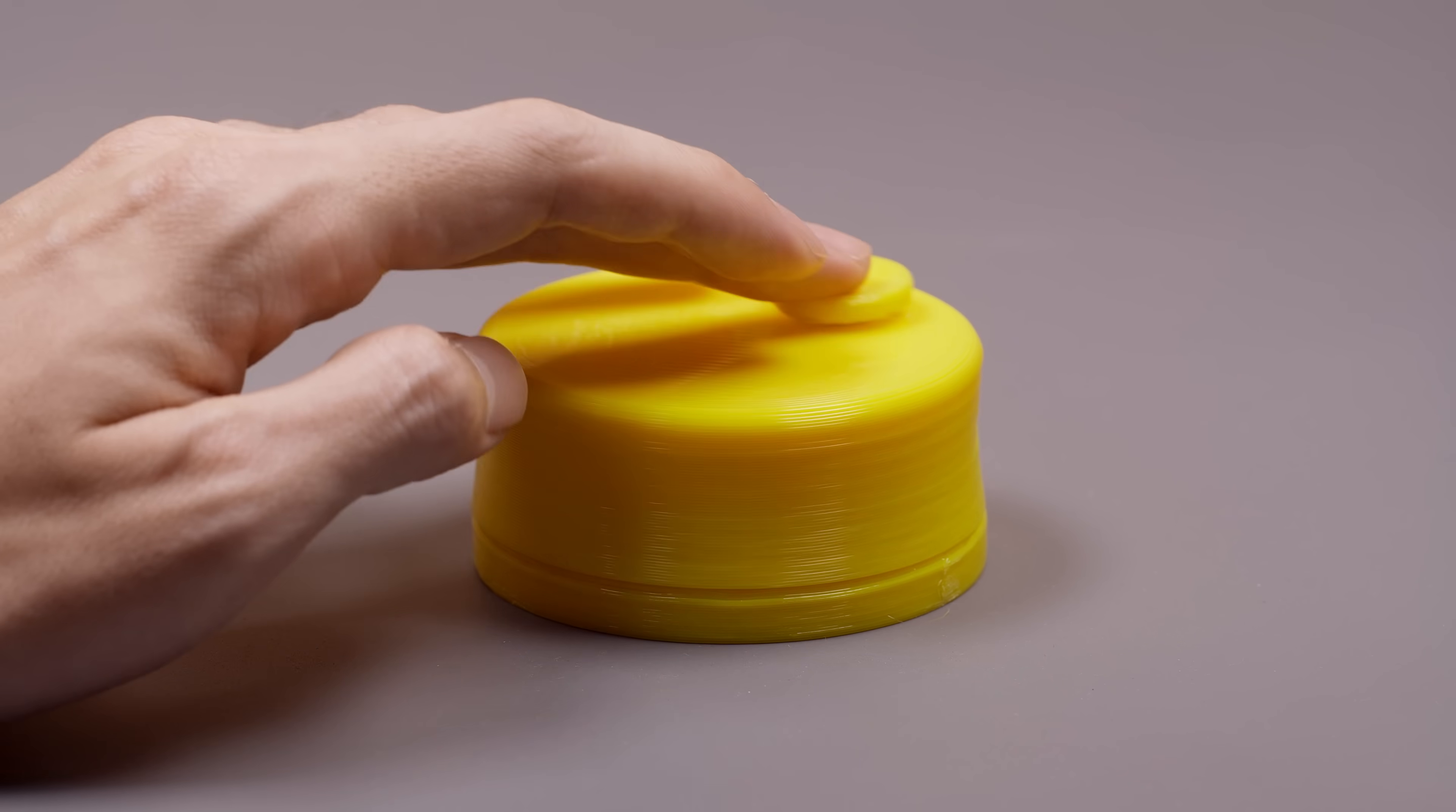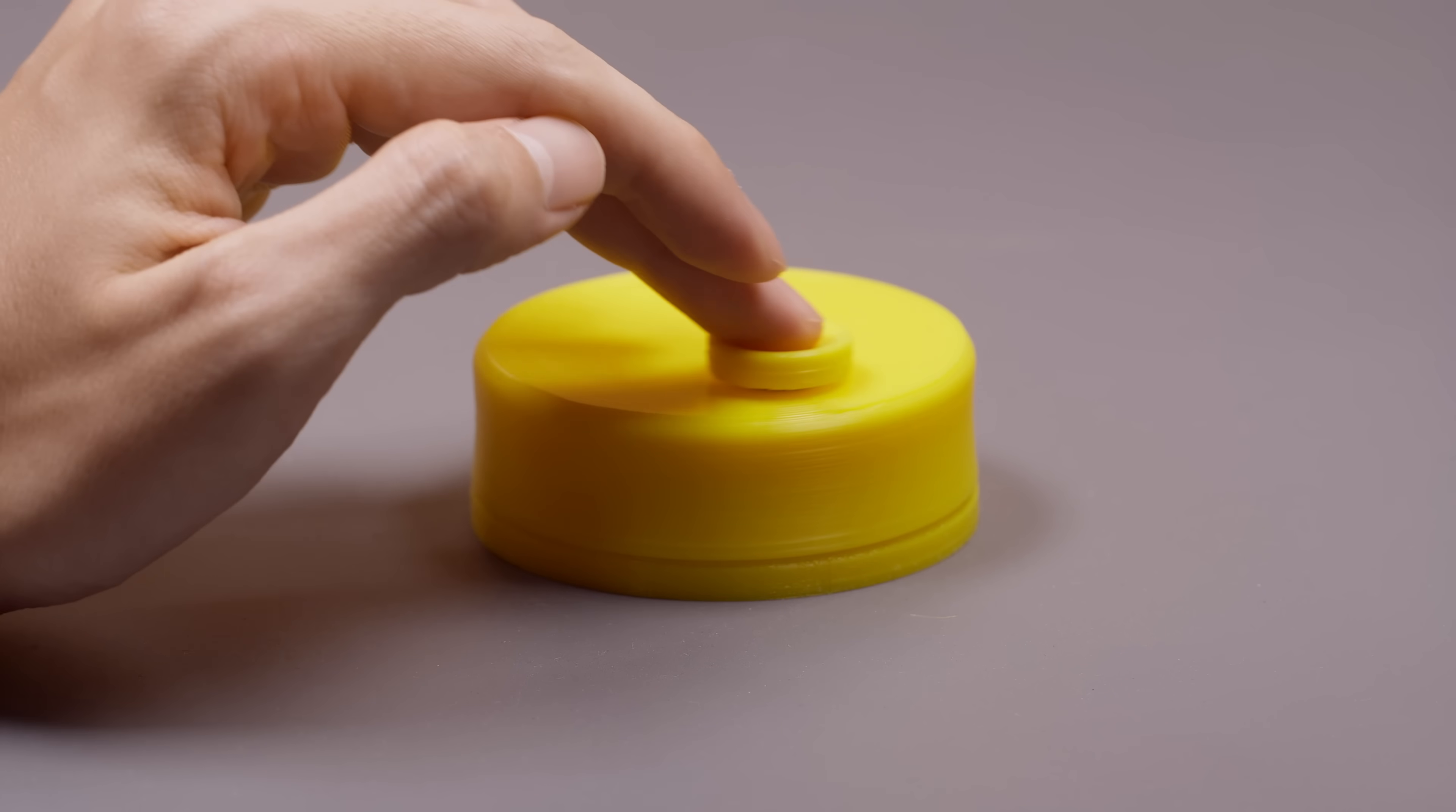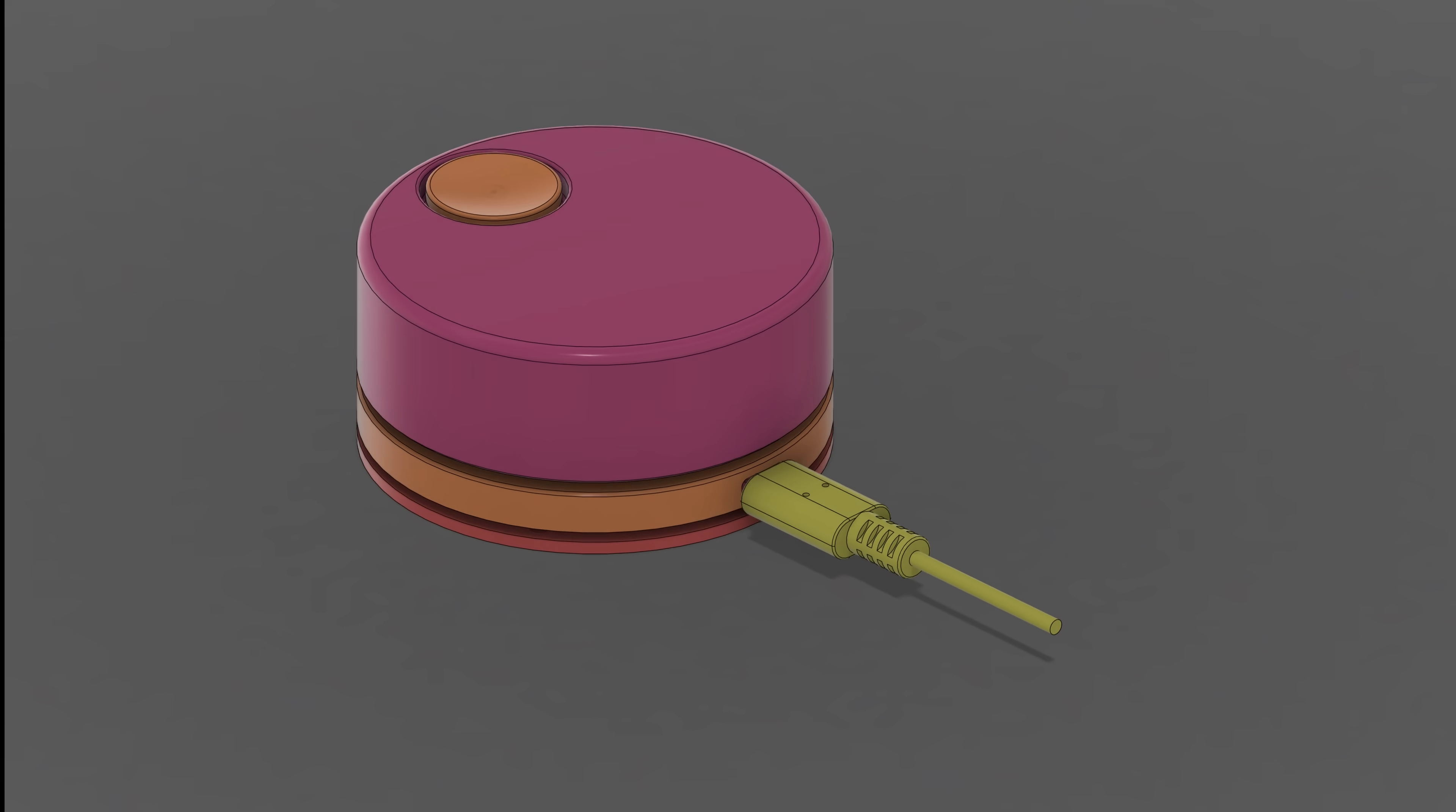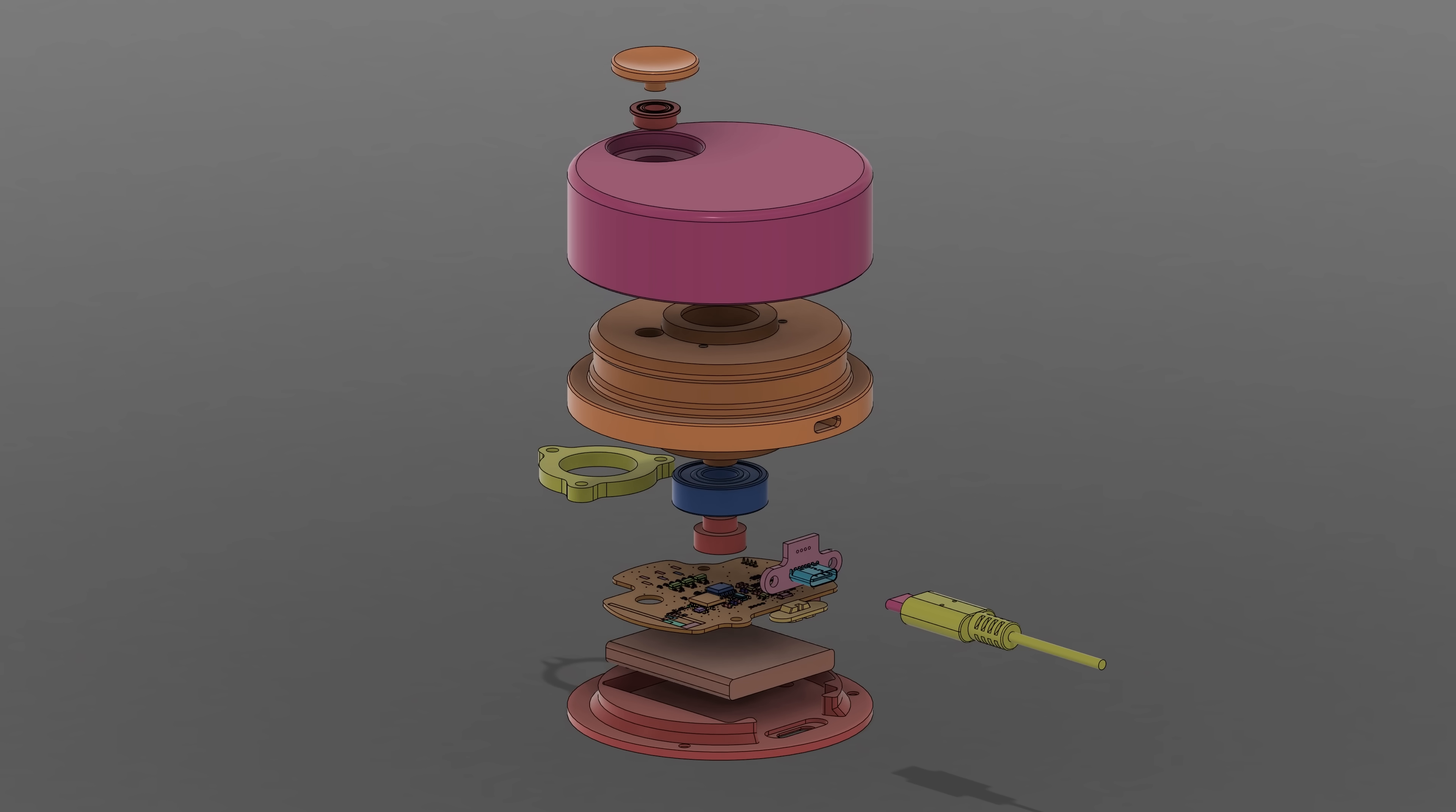So I decided on what essentially is a puck. I also like the idea of having a knob to further reduce fingertip friction. After spending far too much time in CAD, I finally ended up with this. This assembly includes two custom PCBs, which we'll talk about later.